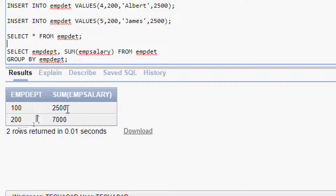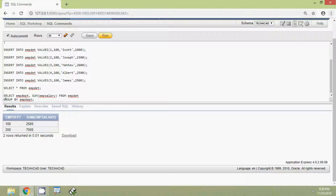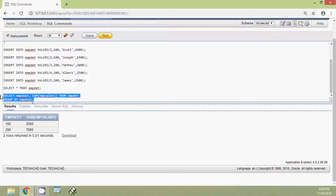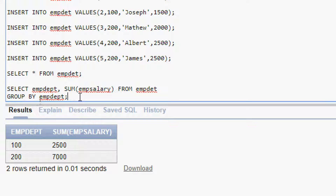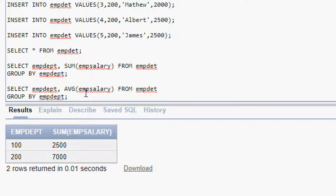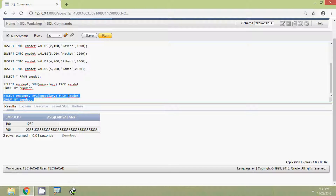In the result we can see the total sum of EMP_SALARY for department 100 and the total sum for department 200. We can use any aggregate function as per our requirements, like AVG, MIN, MAX, COUNT, etc. Now we will copy this query and replace SUM with AVG to find the average EMP_SALARY from each department. We will run this query and see the result.